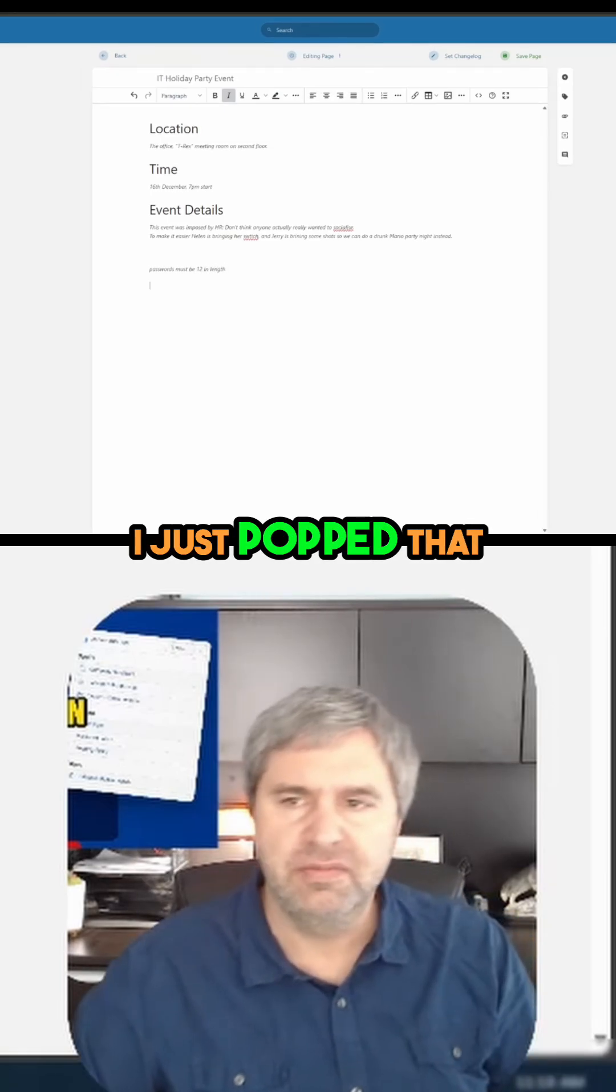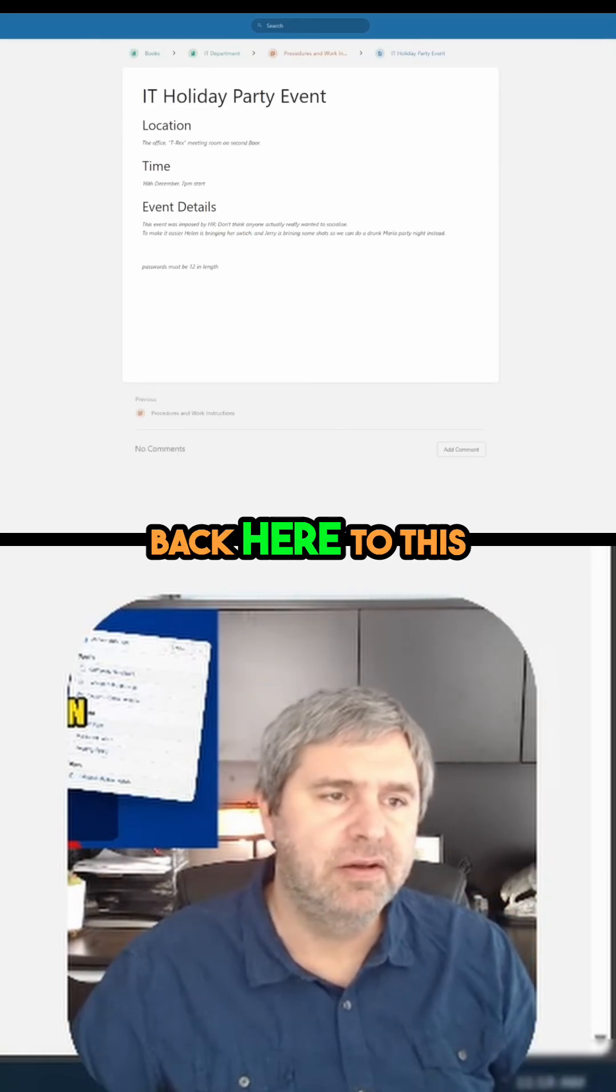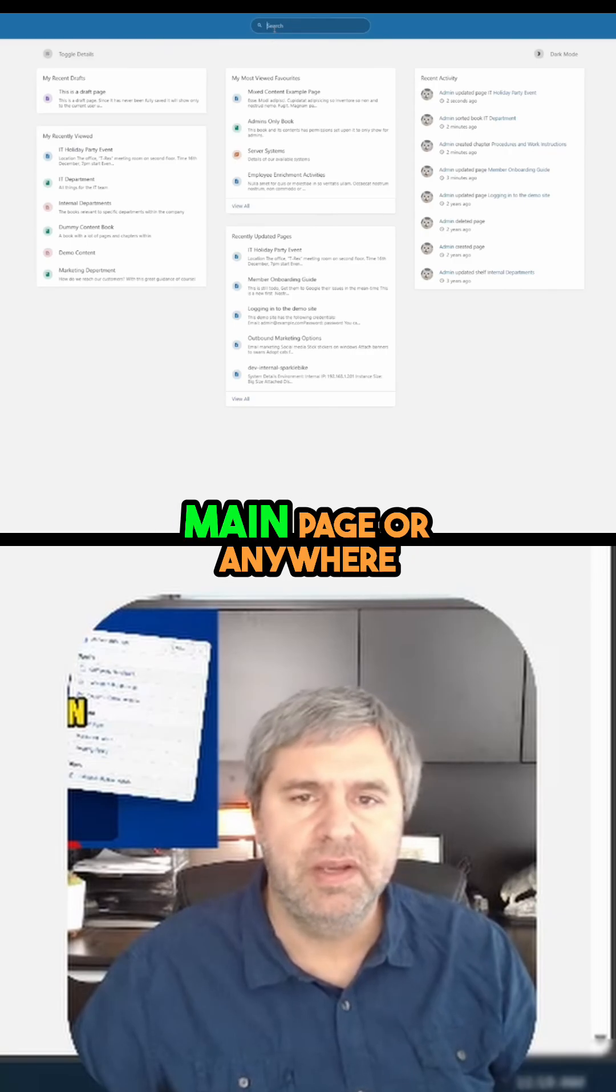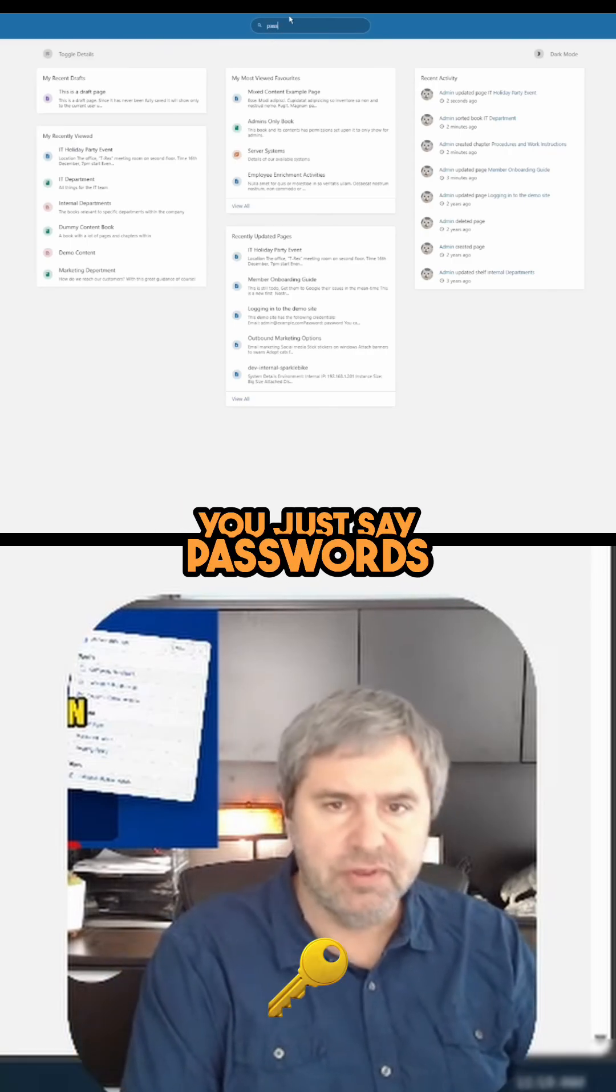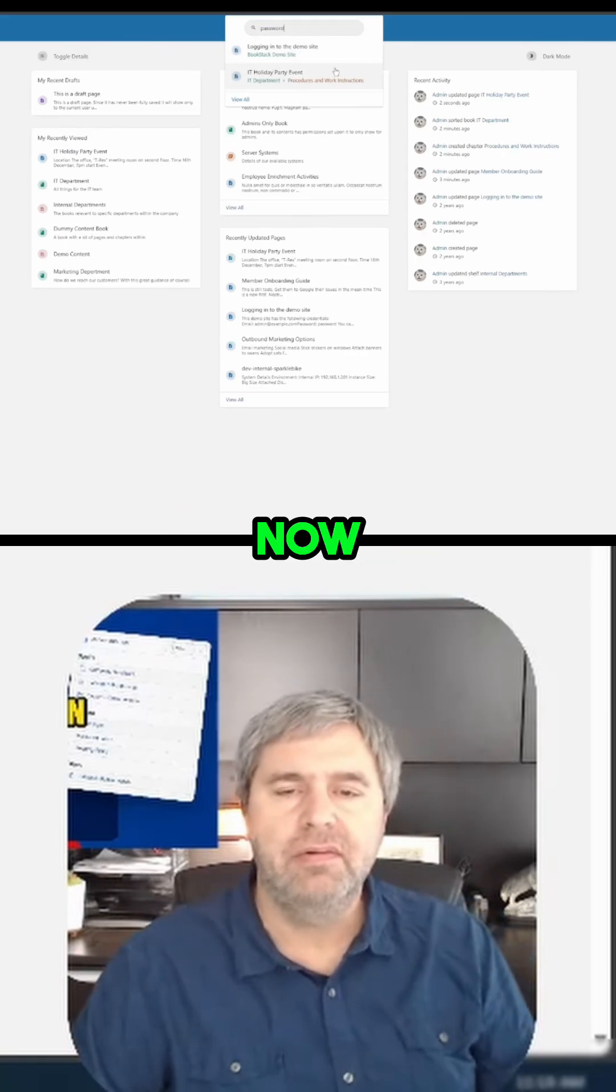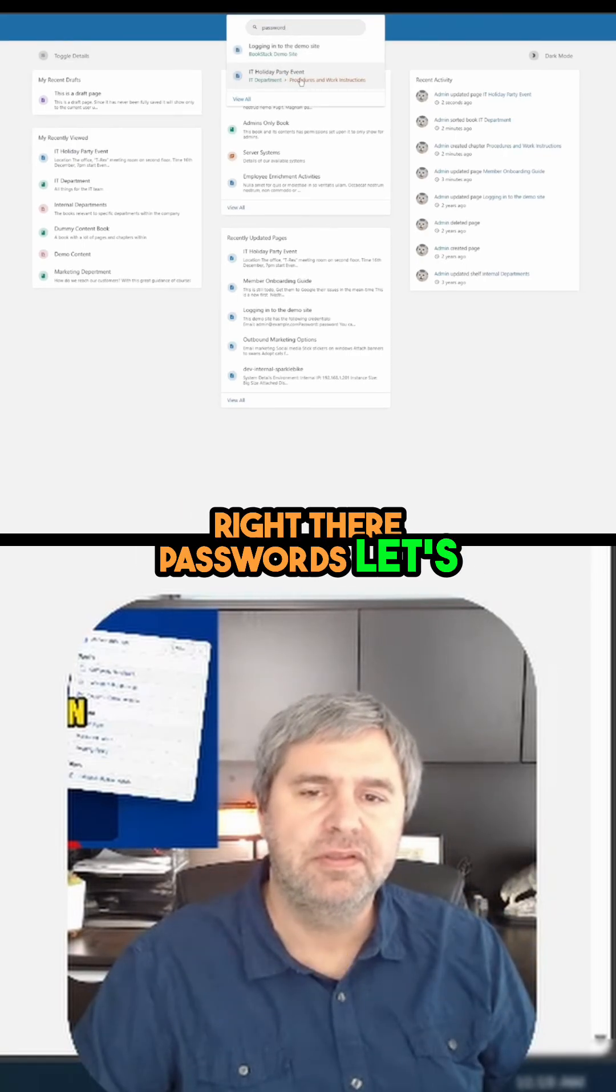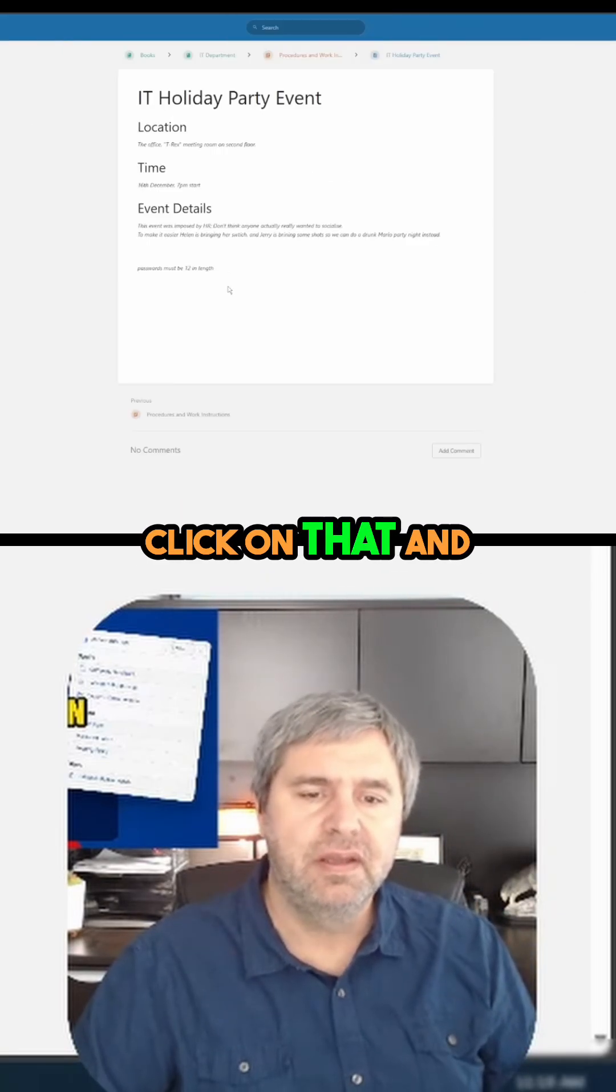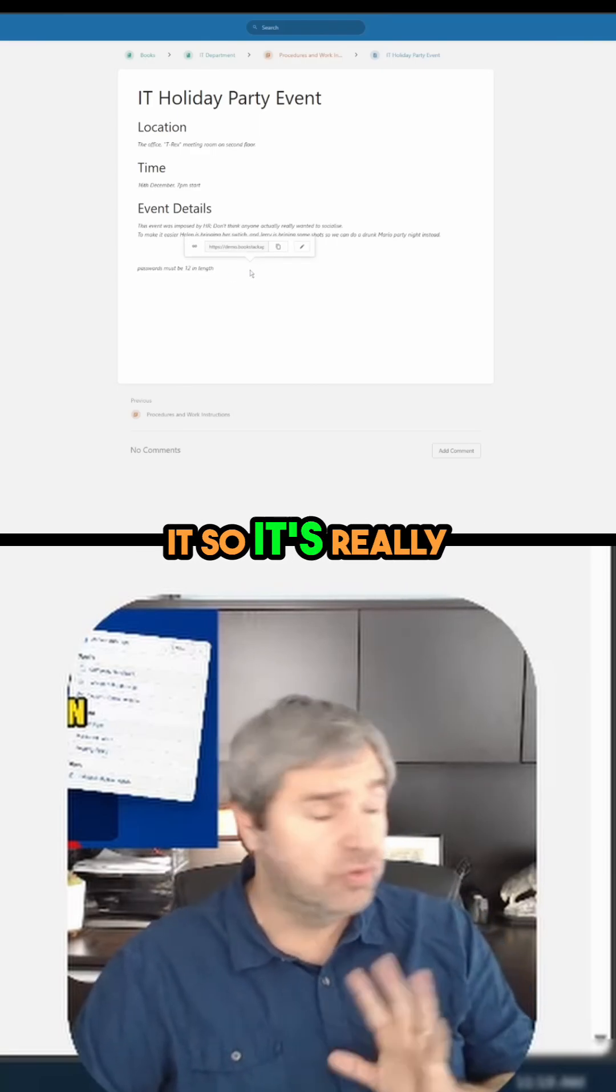I just pop that in there. Now you go back here to any page or anywhere, you just say 'passwords,' and right there - let's click on that - it takes you right to it. So it's really good for searching.